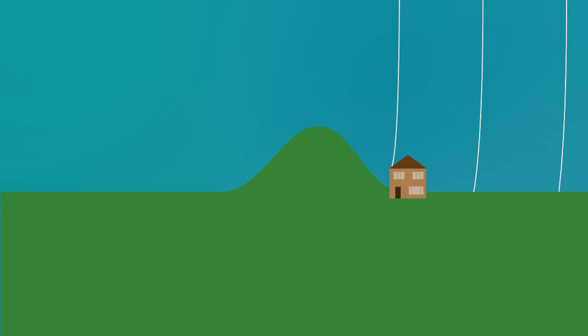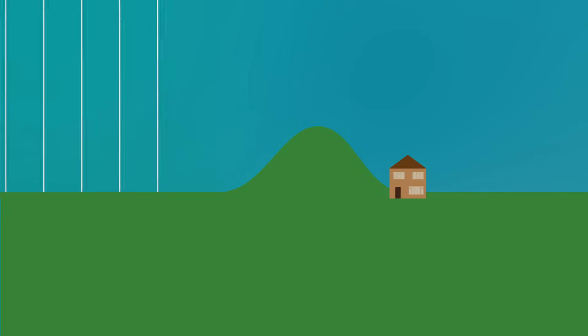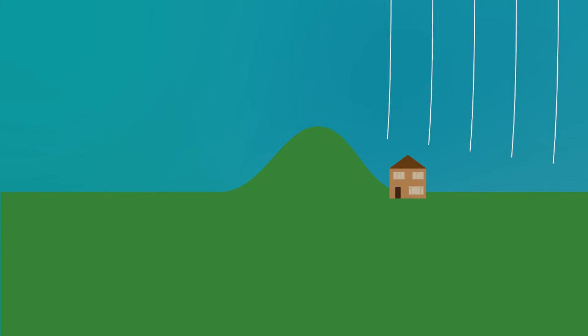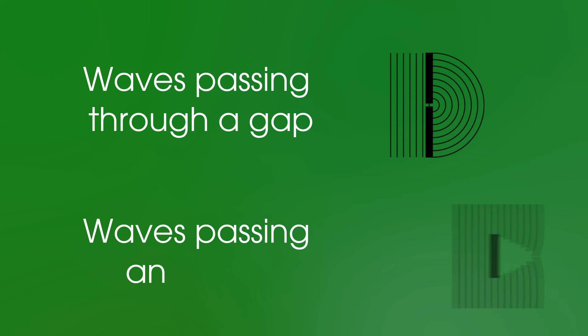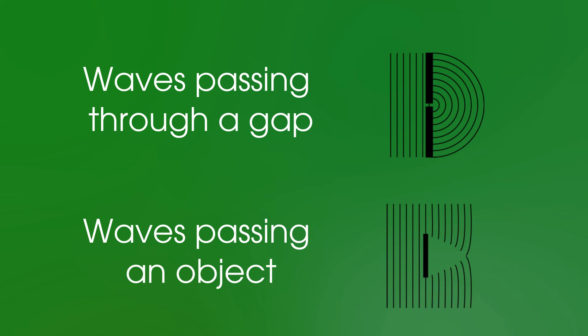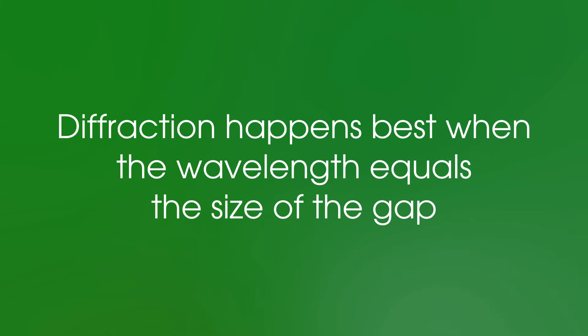However, the really short wavelength signals will still miss, but you will get the longer wavelength ones. So in summary, diffraction is where waves spread out at the edges when they pass through a gap or go past an object, and diffraction happens best when the wavelength equals the size of the gap.